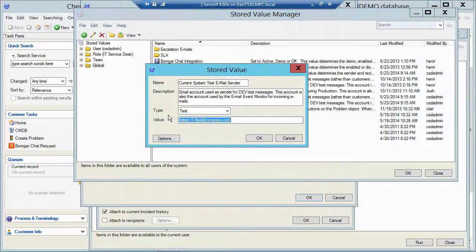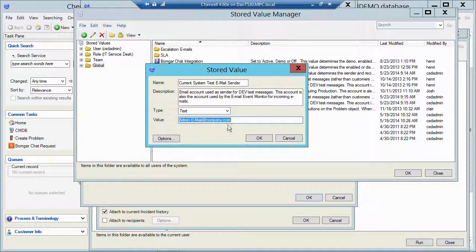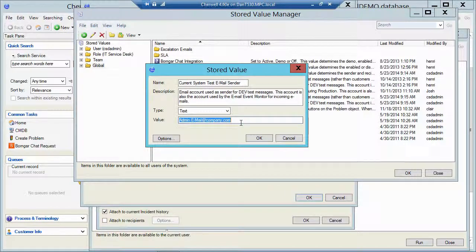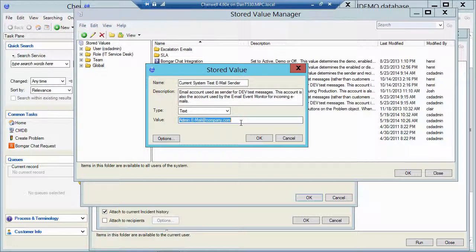Let me close that stored value and take a look at your test email sender. I'll edit that. So right now it's just set to admin email at company.com, but you would put in the test email that you folks want to use. So any emails coming out from Cherwell, coming out of that test system, would be from that test email sender.